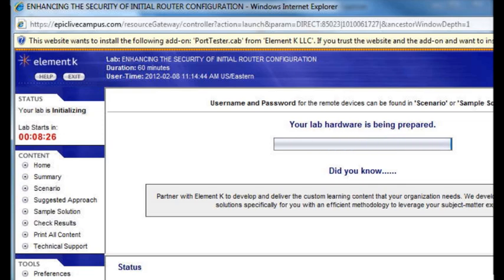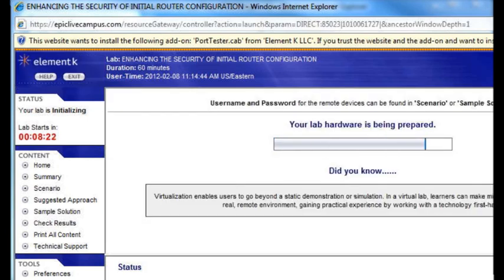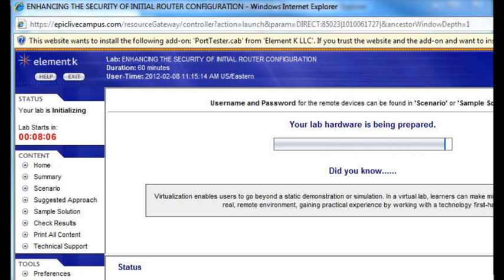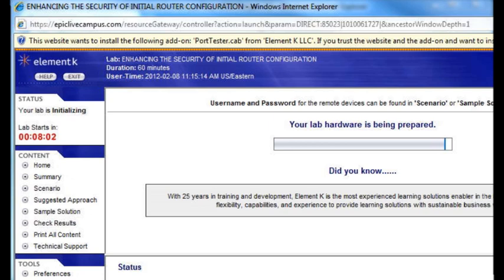We have a question from Bill in the audience: Can you access one lab several times? Bill, what an awesome question. Yes, absolutely — you can come in and do the same lab 50 times, 100 times. It doesn't matter. So absolutely take advantage of this remarkable capability that you have purchased here at Stormwind Live.